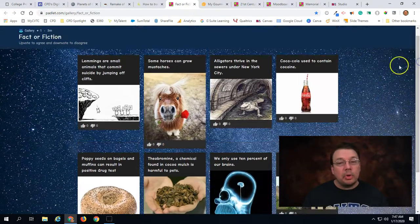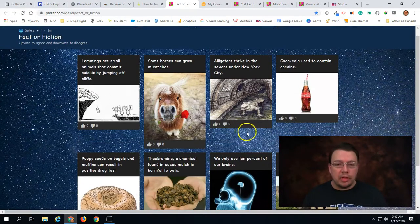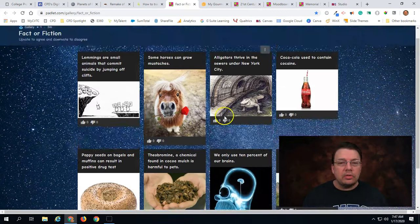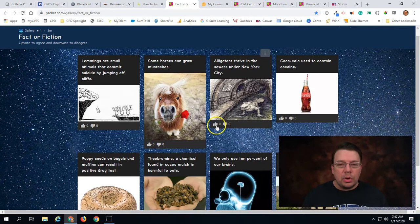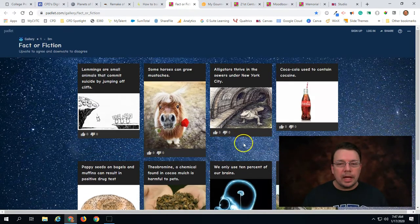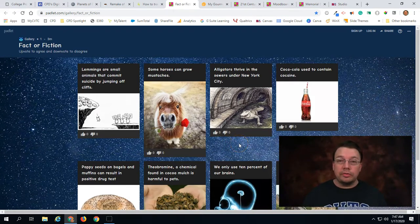I should point out that with the example that we're looking at here you'll notice that there's the ability to upvote and downvote posts. And in this case they're using that functionality to indicate true or false.